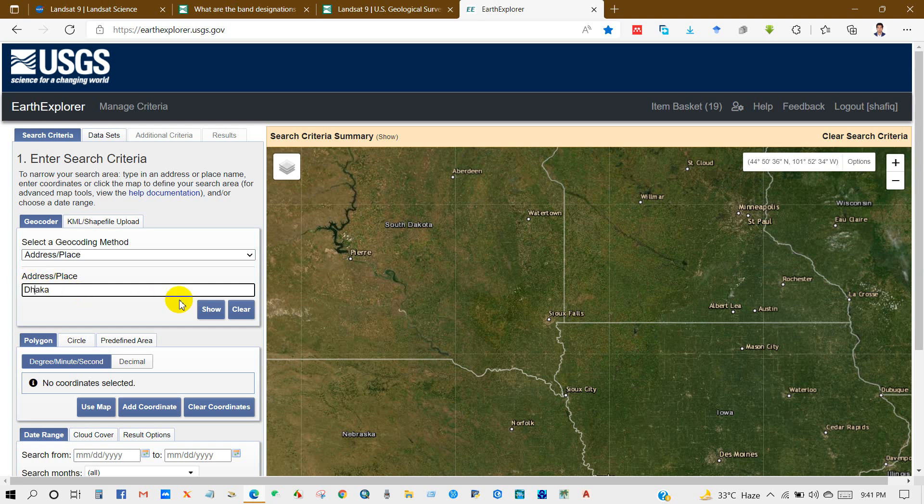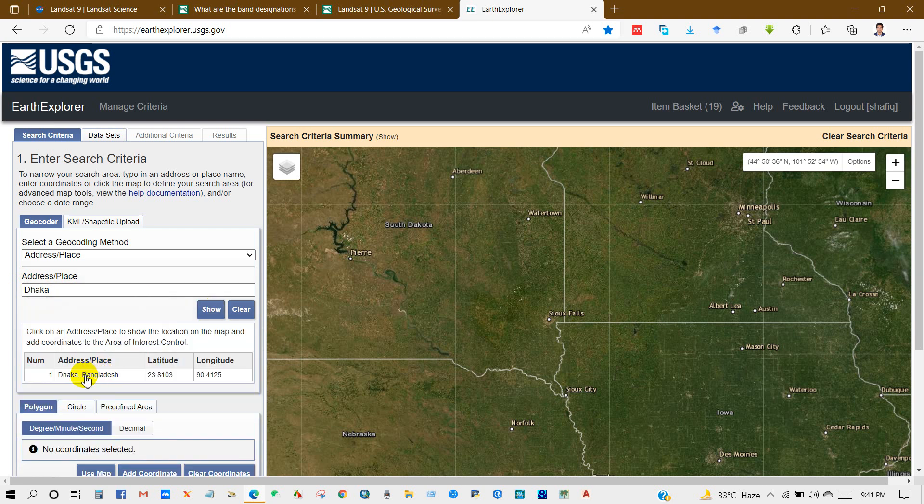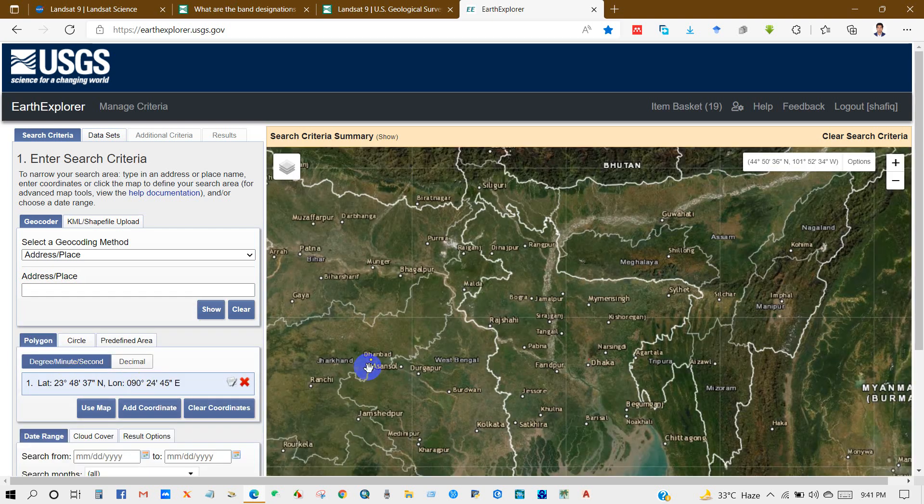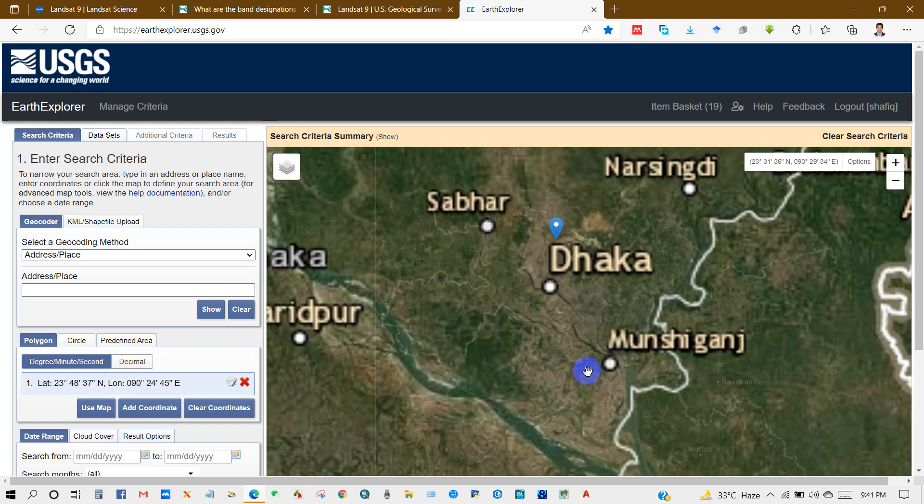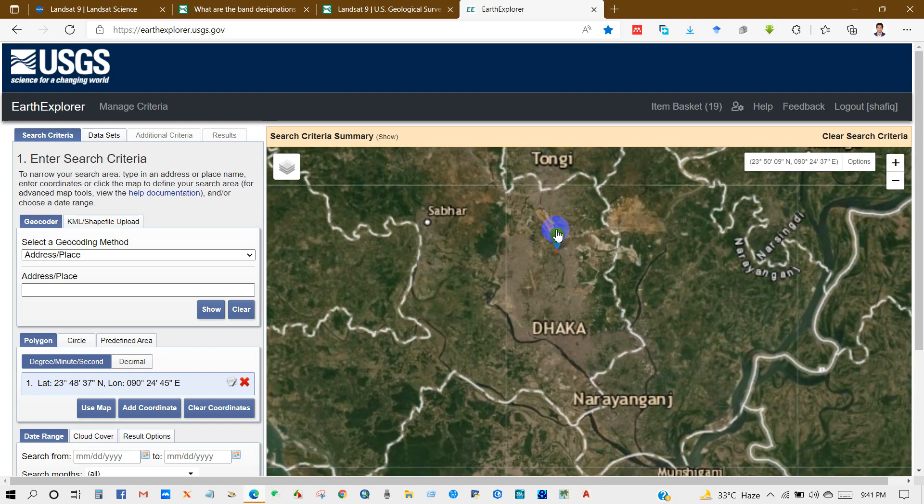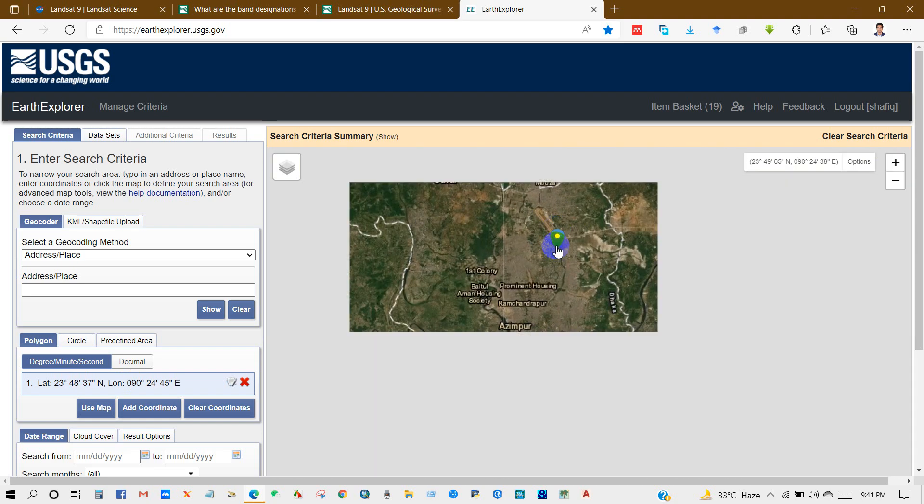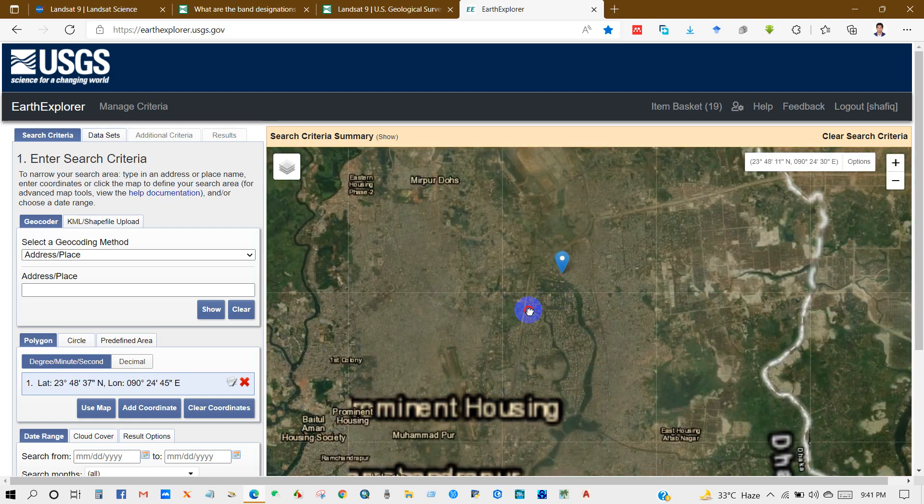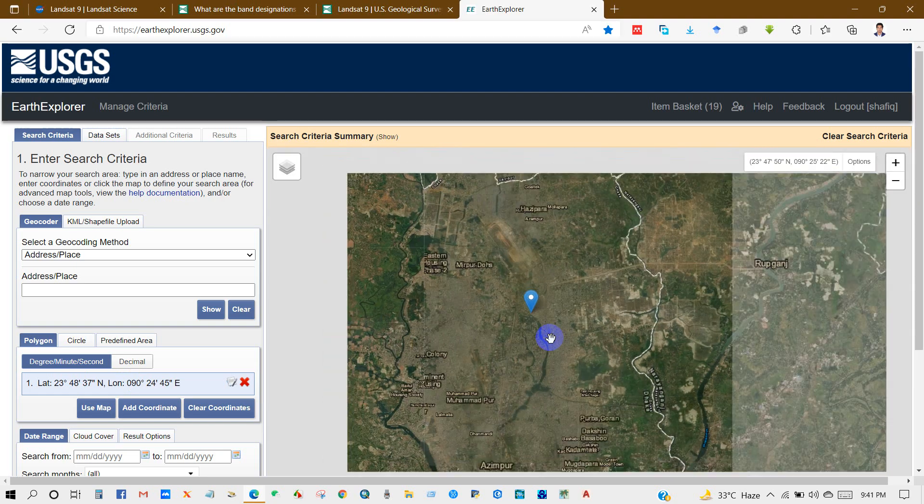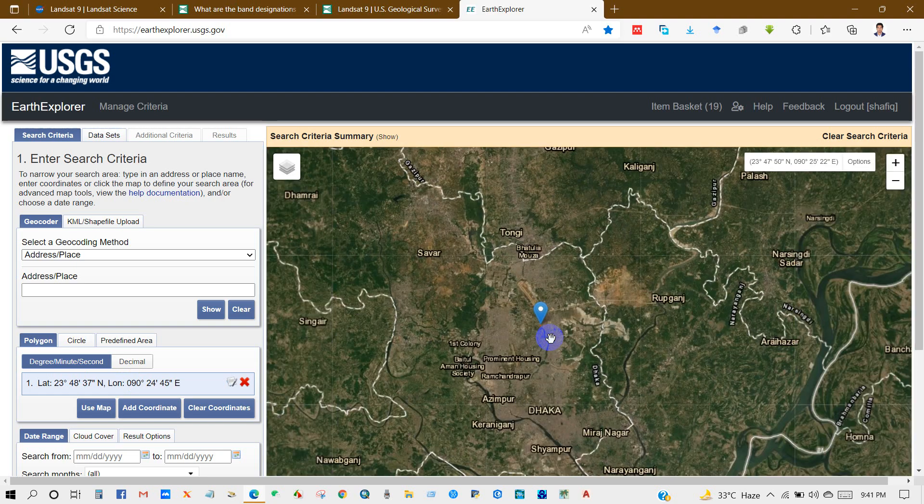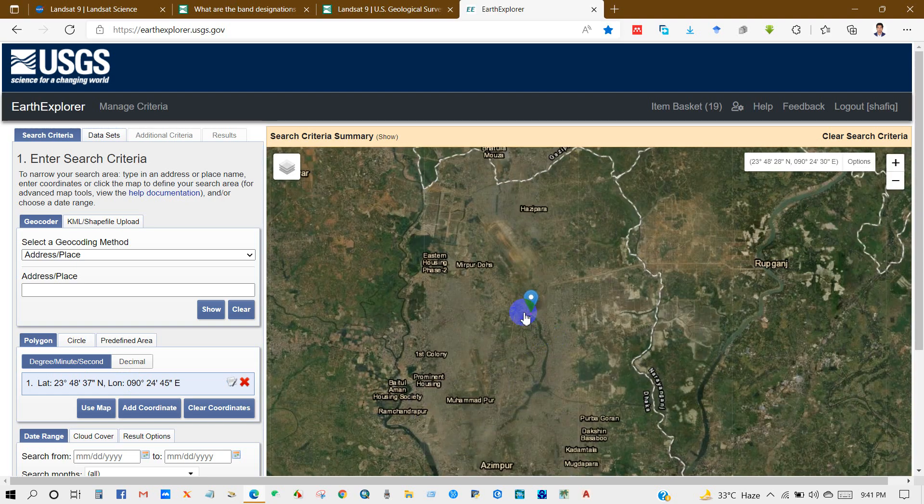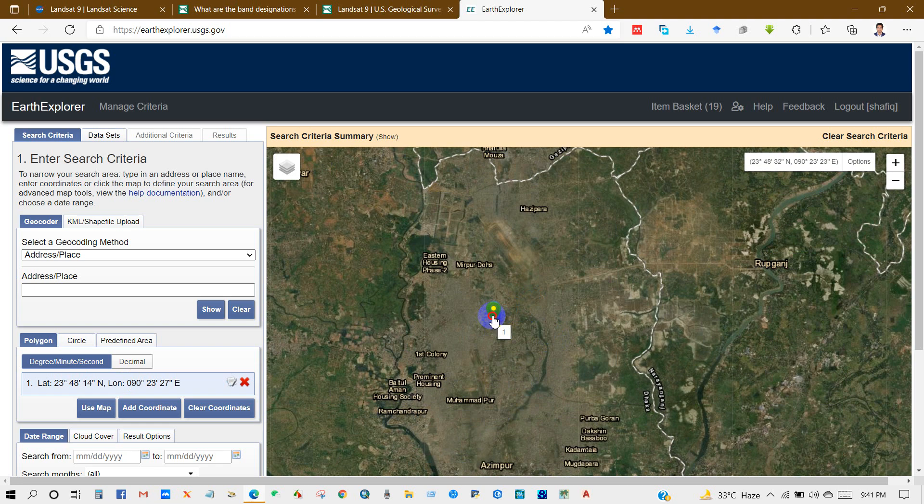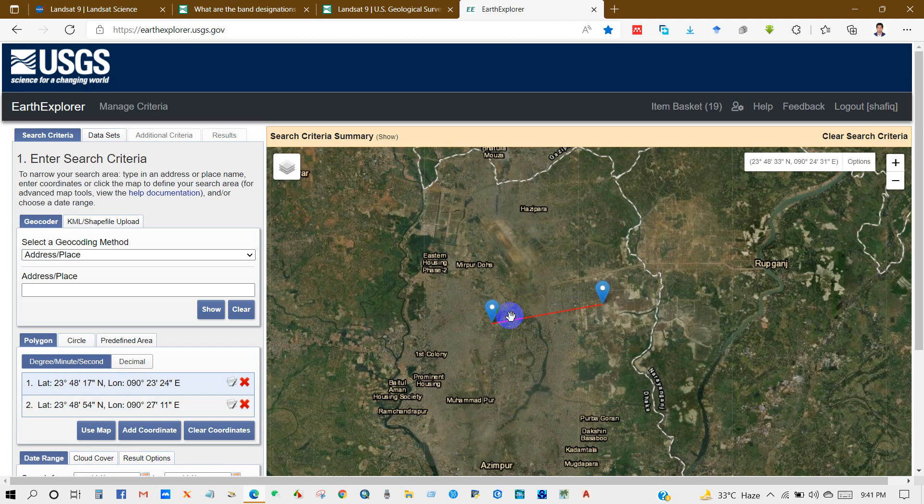I will show you how to download by searching address. I'm going to download Landsat imagery of Dhaka City. So I have written Dhaka and you will find it here after searching. Then locate your place that you want to download. I'm indicating the place.